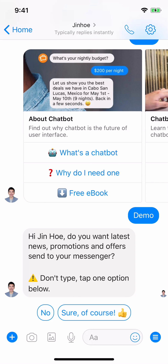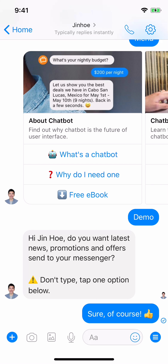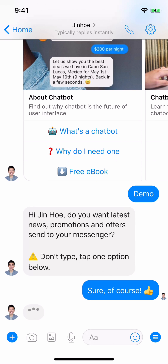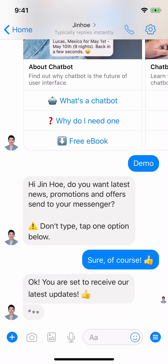You will first be greeted by the board — you will receive a welcome greeting message which you can customize. For this example: 'Hi [username], do you want the latest news, promotions, and offers sent to your Messenger?' Below is actually a quick reply, so you don't have to type. 'Okay, you are set to receive our latest update.'